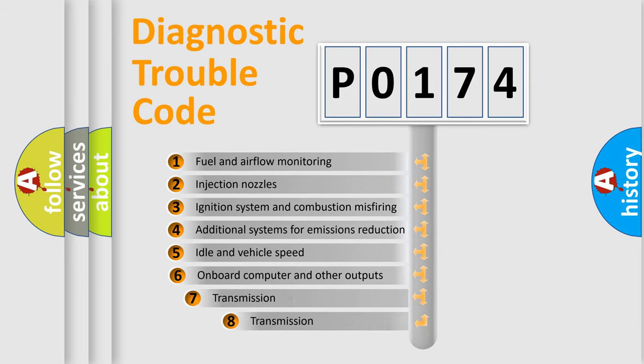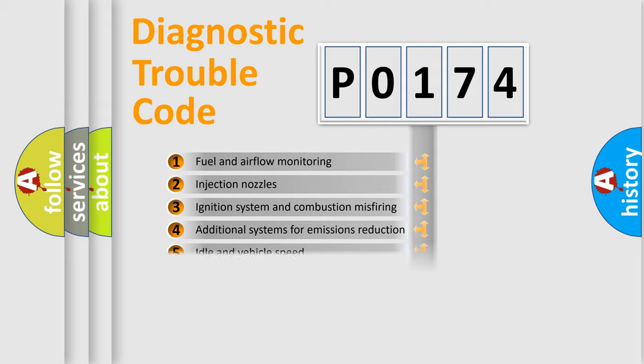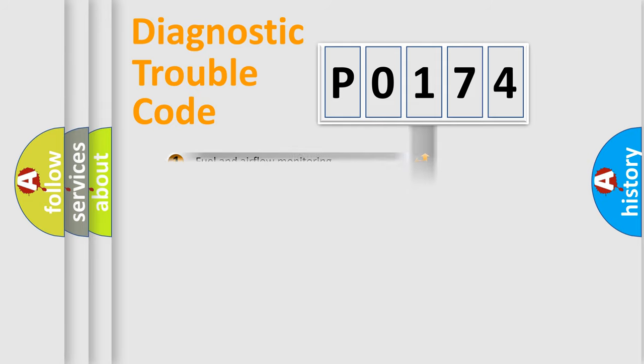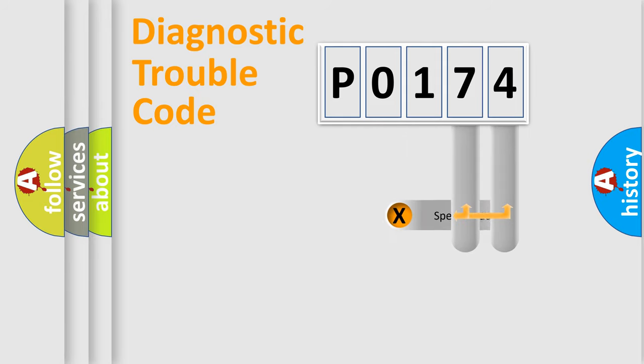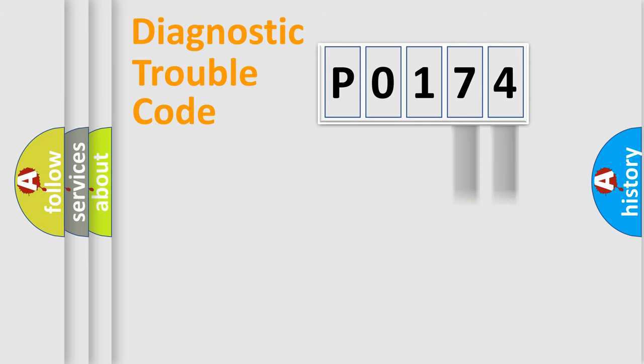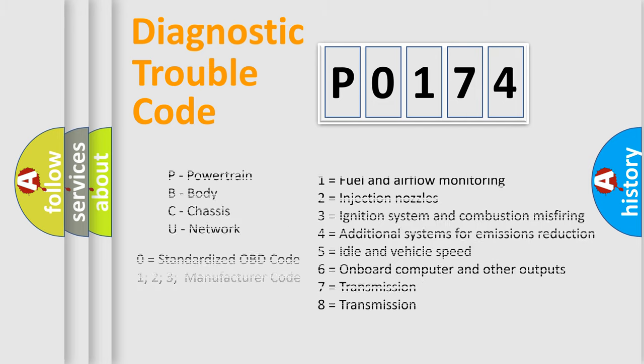The third character specifies a subset of errors. The distribution shown is valid only for the standardized DTC code. Only the last two characters define the specific fault of the group. Let's not forget that such a division is valid only if the other character code is expressed by the number zero.